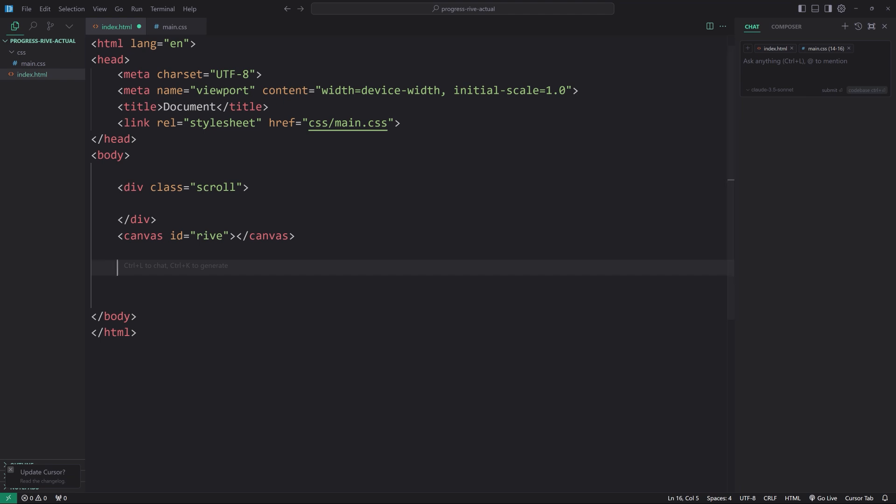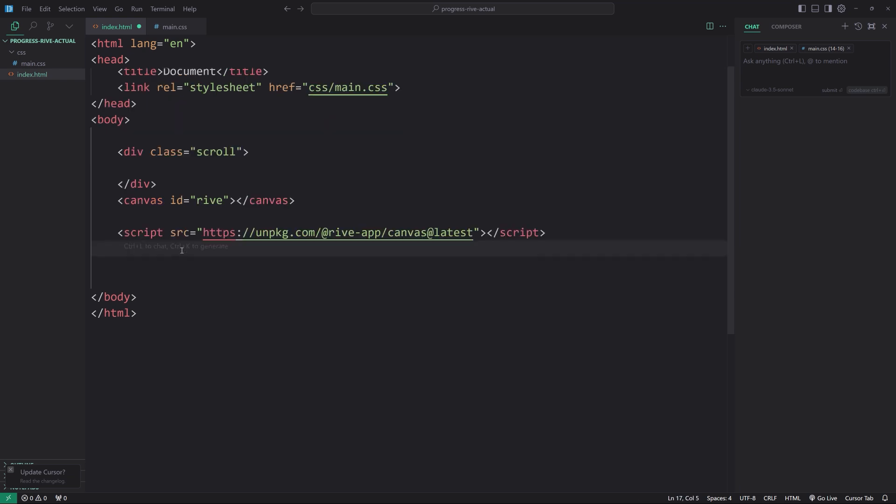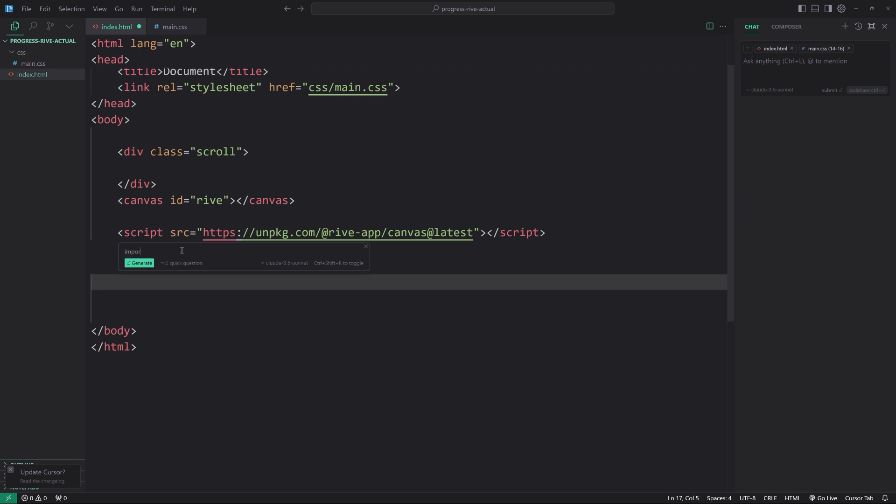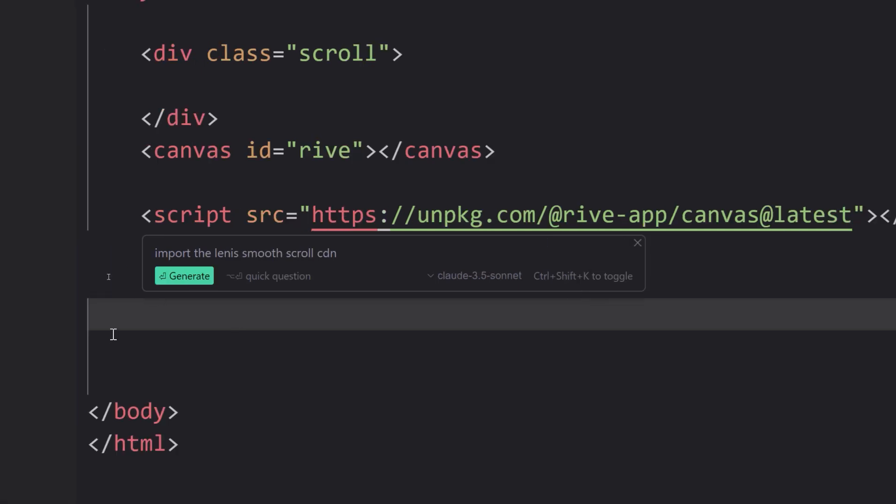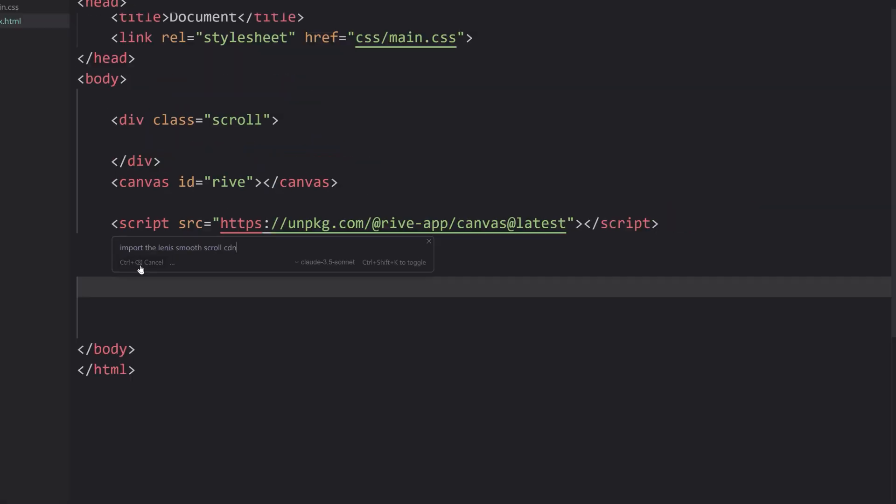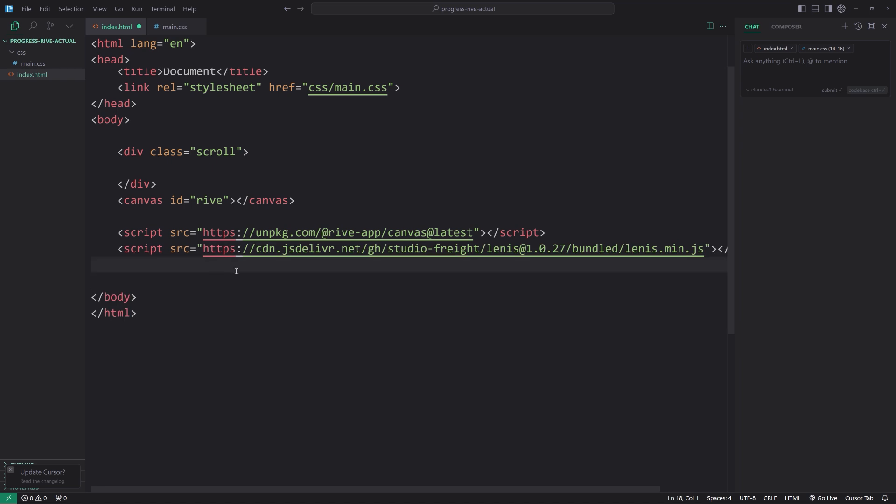Now, what we're also going to do is I'm going to import two different scripts here. I'm going to show you how to use Cursor to import one of them. But not Rive, but Cursor, rather. This one right here imports the Rive JavaScript CDN. Now, also, we can use Cursor to import the Lenis Smooth Scroll CDN. So hit Control-K, import. Let me zoom up here, the Lenis Smooth Scroll CDN. Generate. All right, hit Accept. There we go.